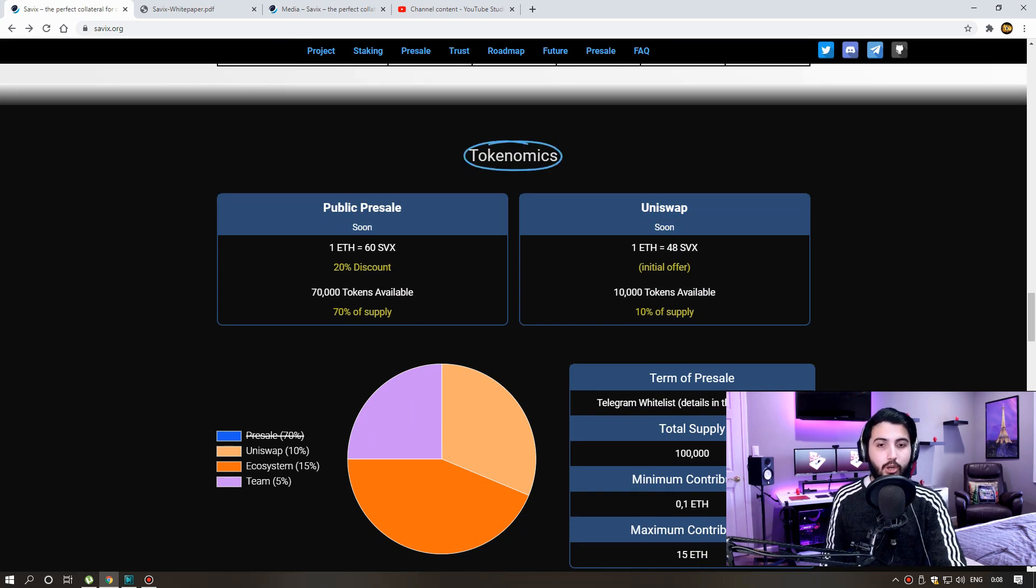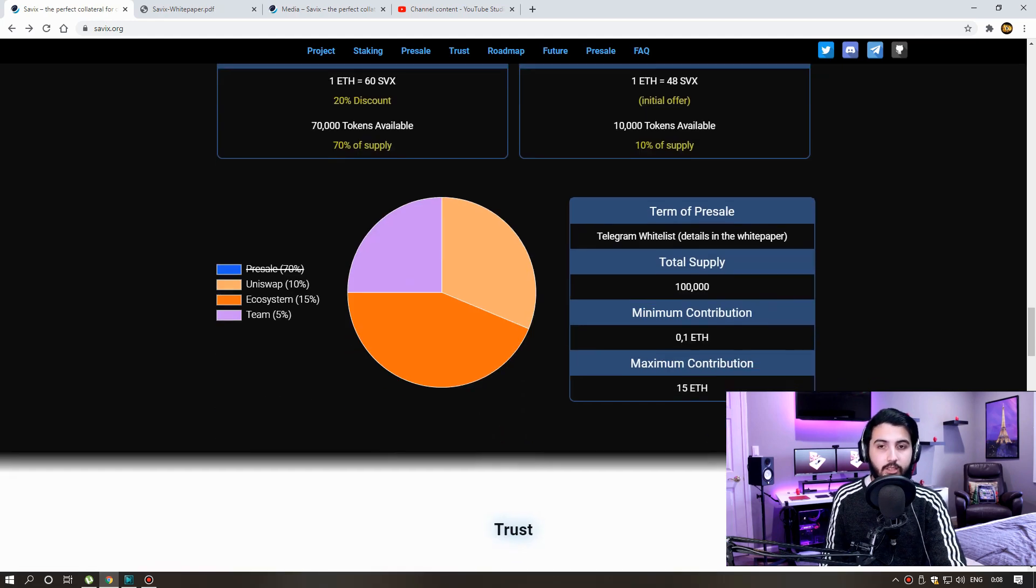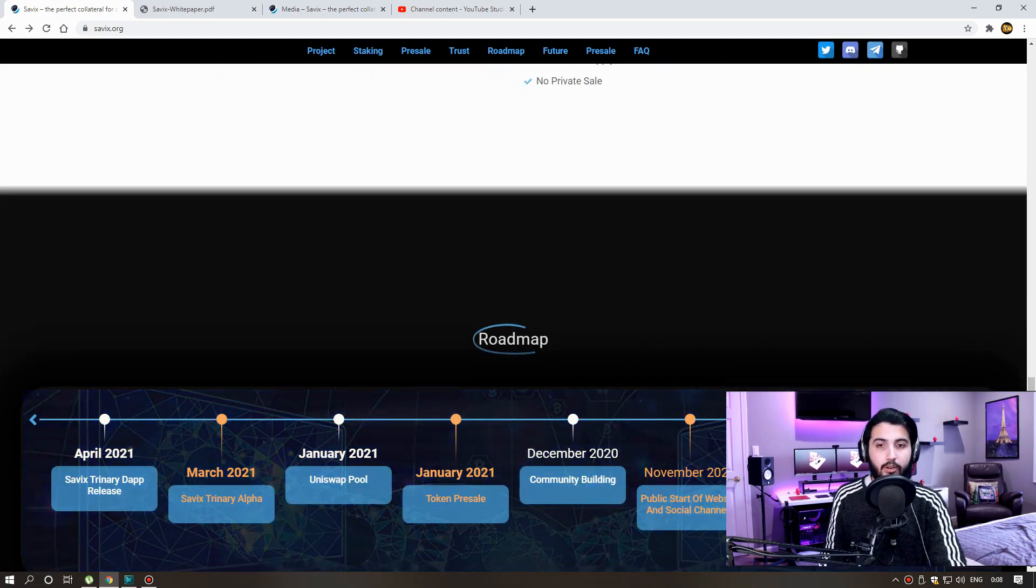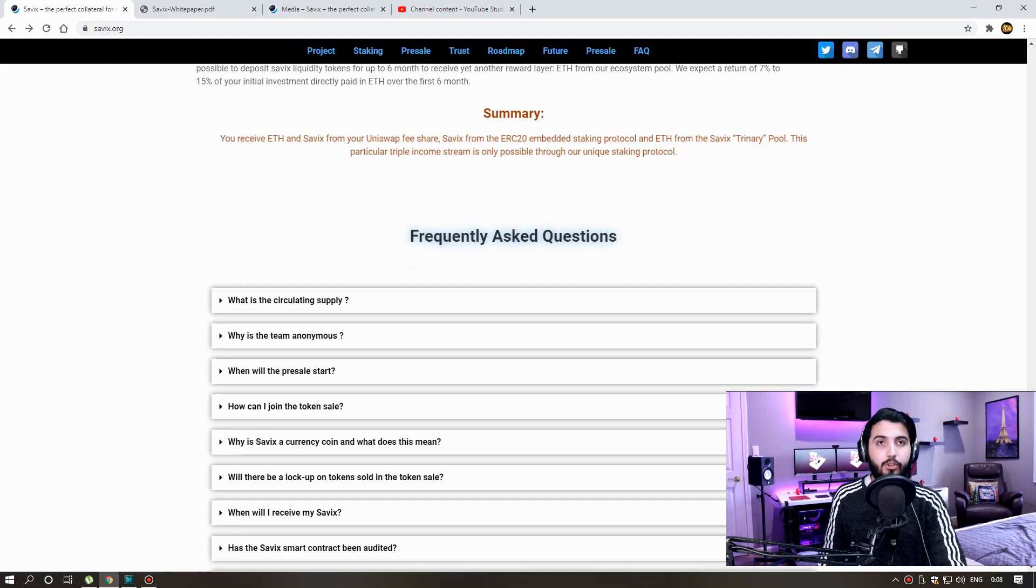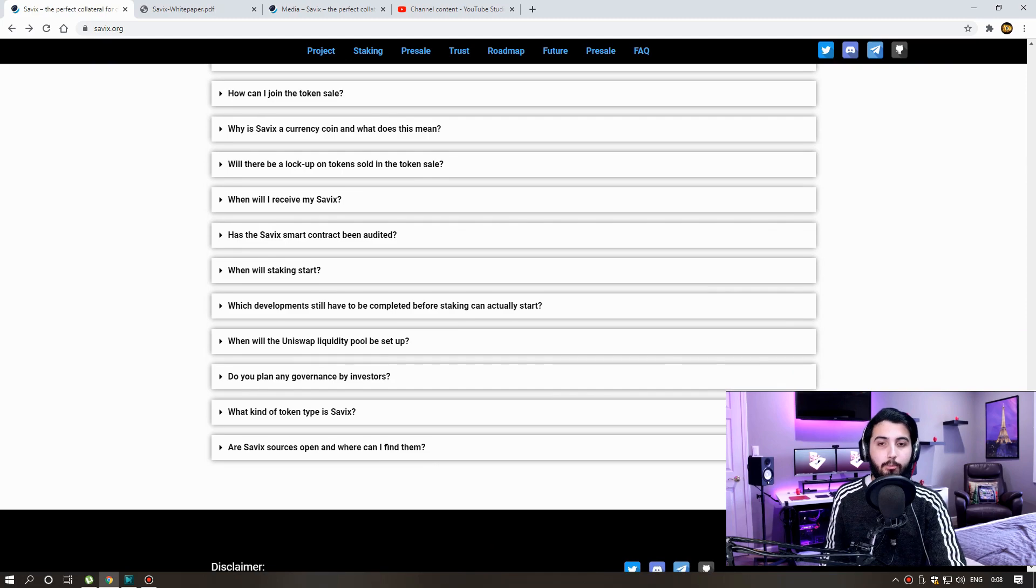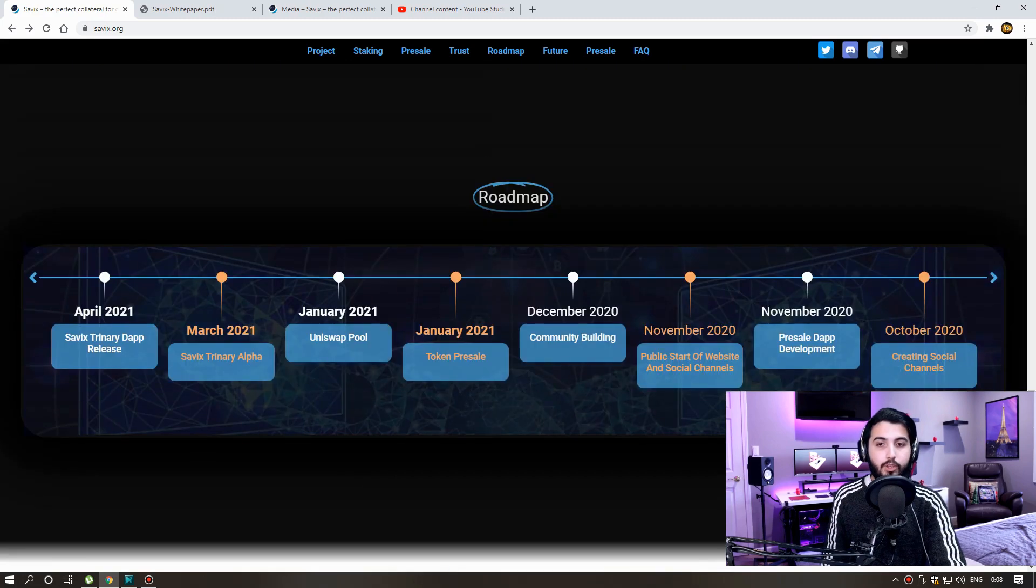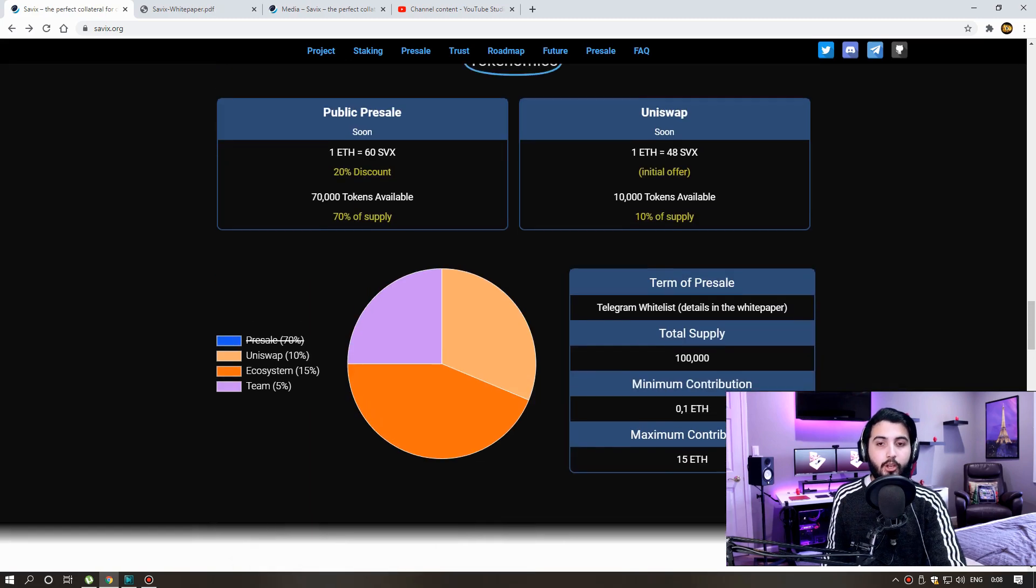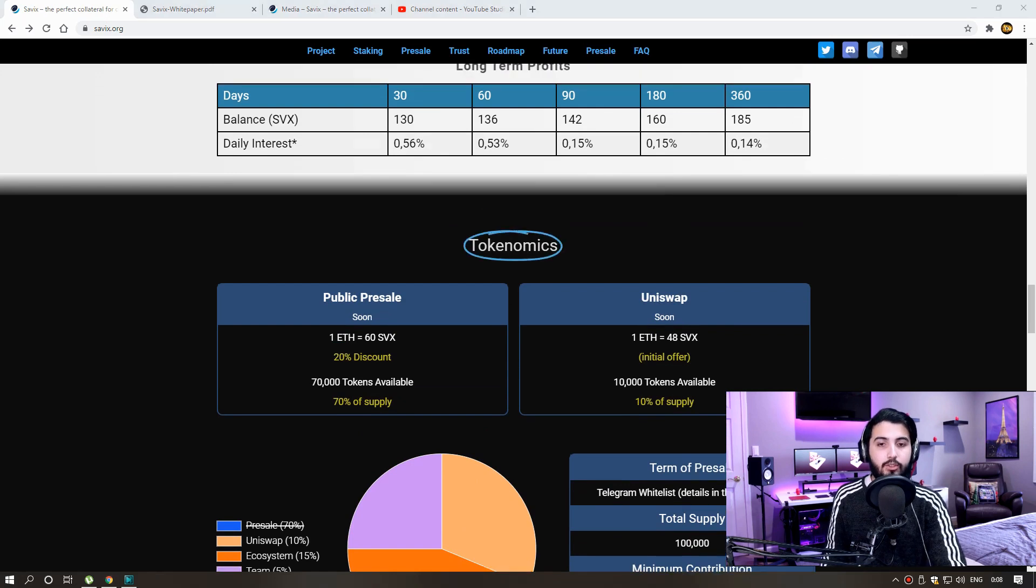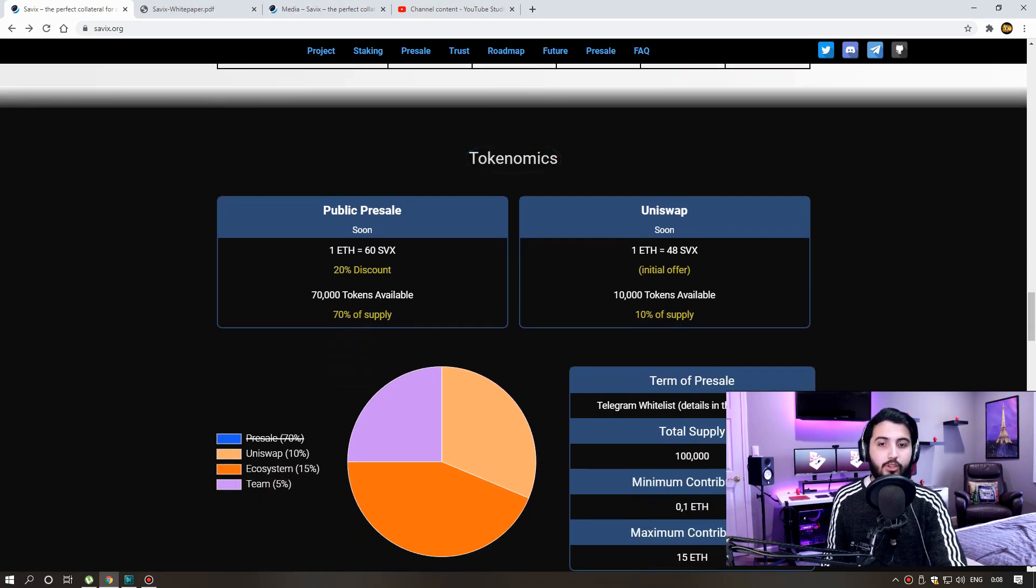Presale will start from 25th of this ride. Presale have not started yet. Presale supply 70,000 SVX, total supply 100,000 SVX. Convergence rate 60 Cevix per Ethereum. Contribution window 0.10 Ethereum to 15 Ethereum. Minimum purchase is 0.1 Ethereum, maximum is 15 Ethereum.